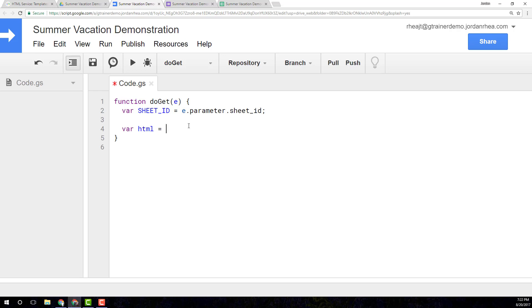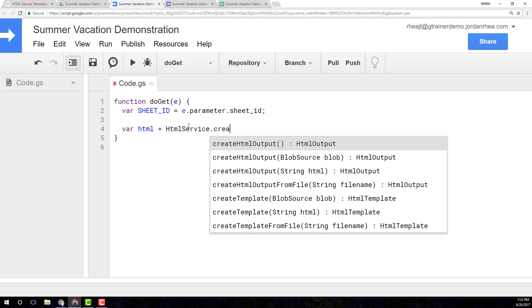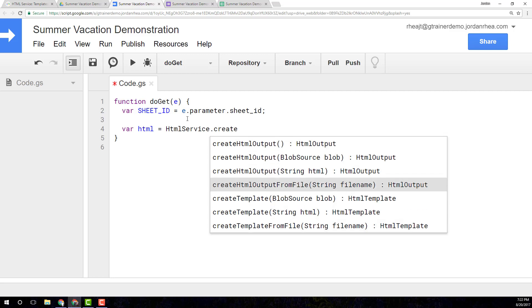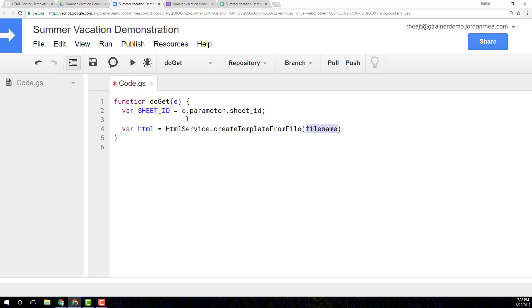I'm going to declare an HTML variable, HTML service dot create template from file. Usually, I would do the HTML output from file. However, because we're going to be using the templating service in Google Apps Script, we're going to create this template from file, and I'm going to call it summer vacation.